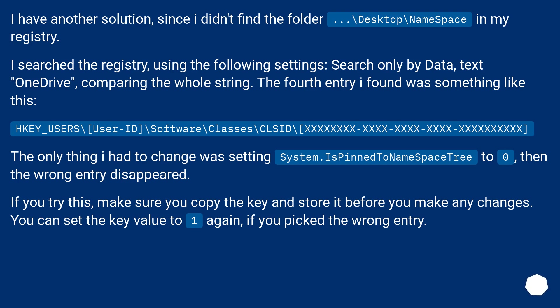The only thing I had to change was setting System.IsPinnedToNameSpaceTree to 0, then the wrong entry disappeared.